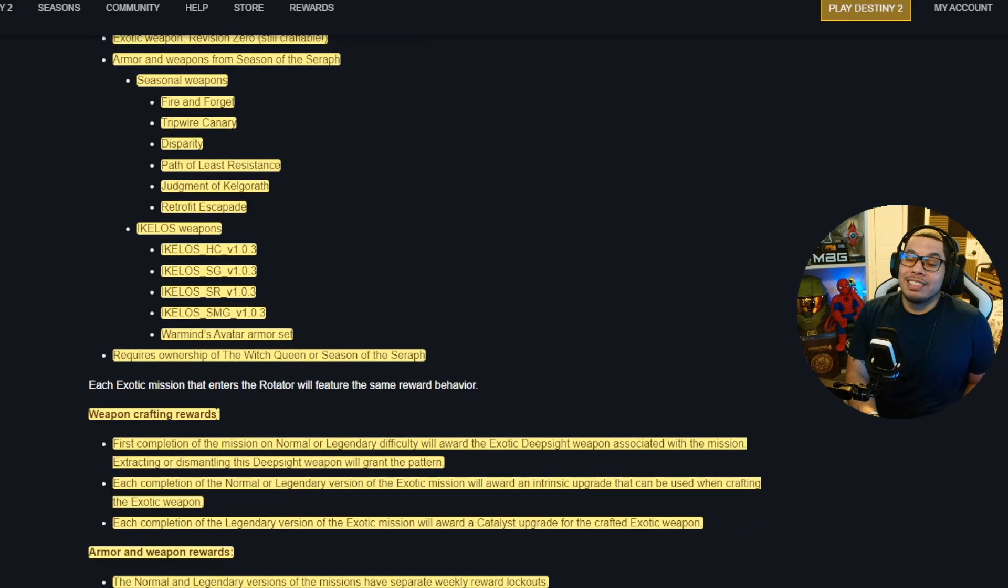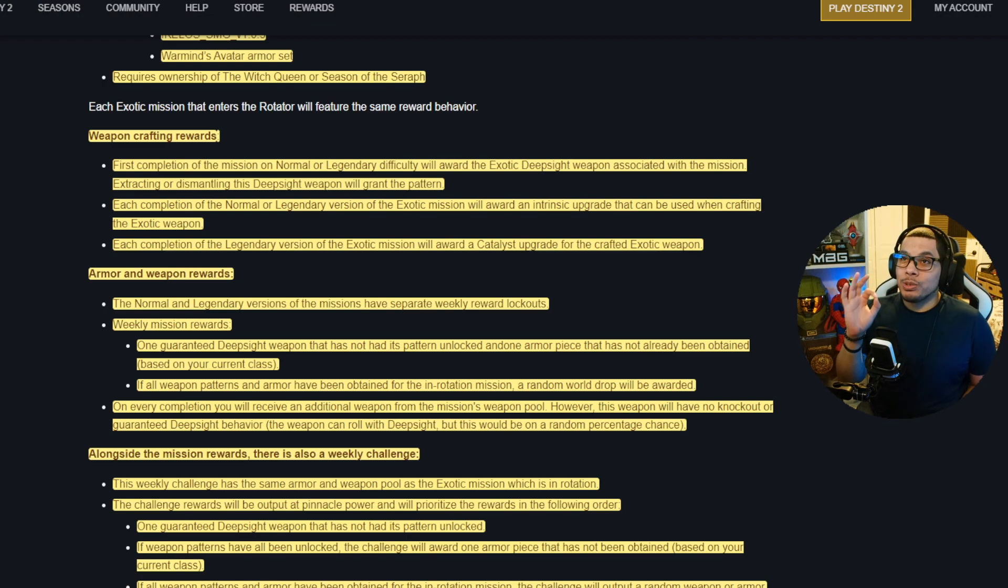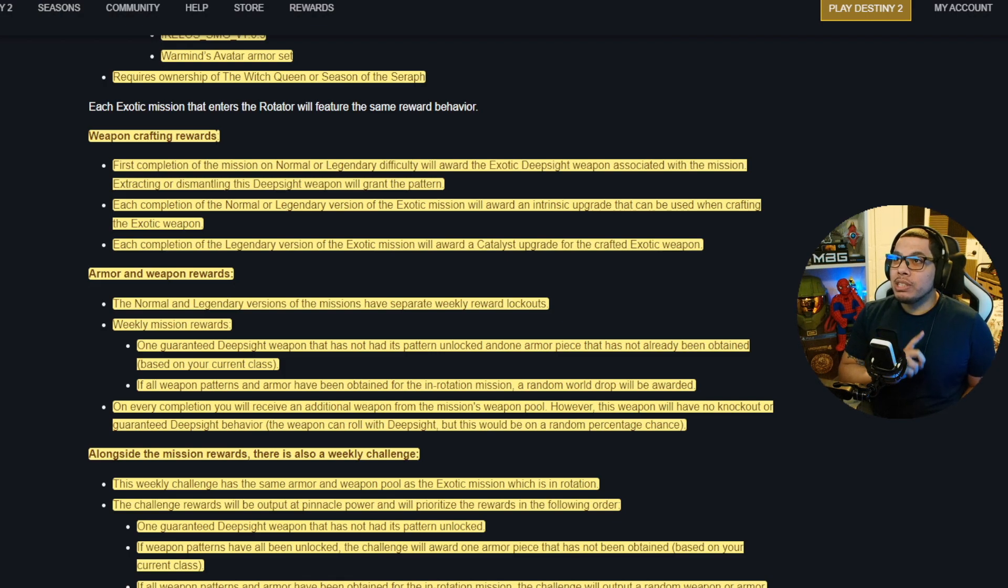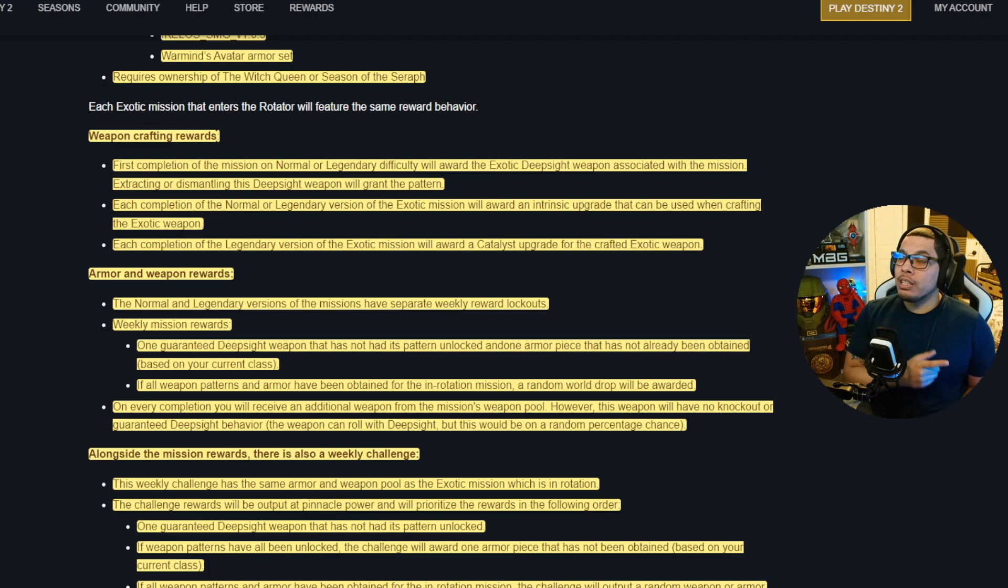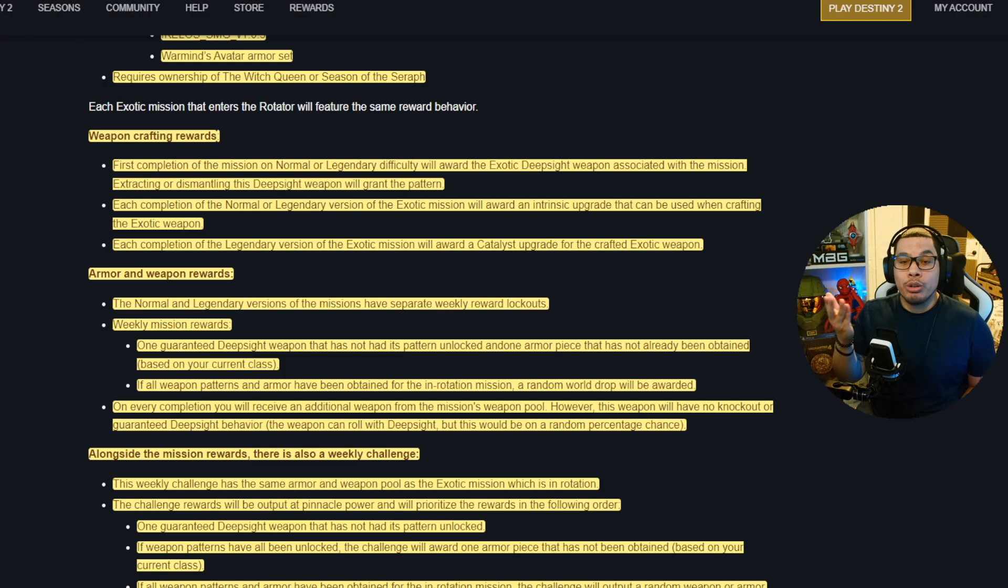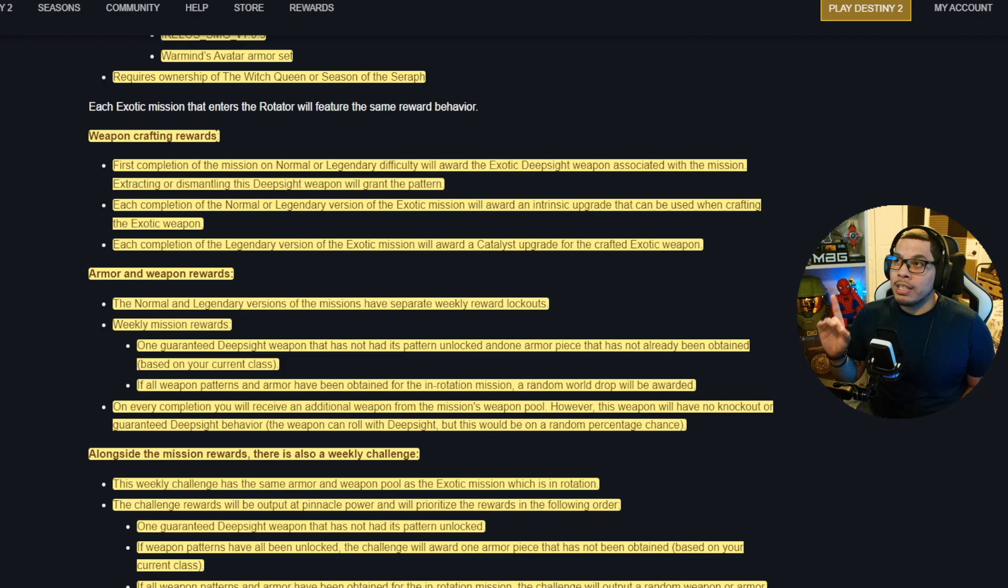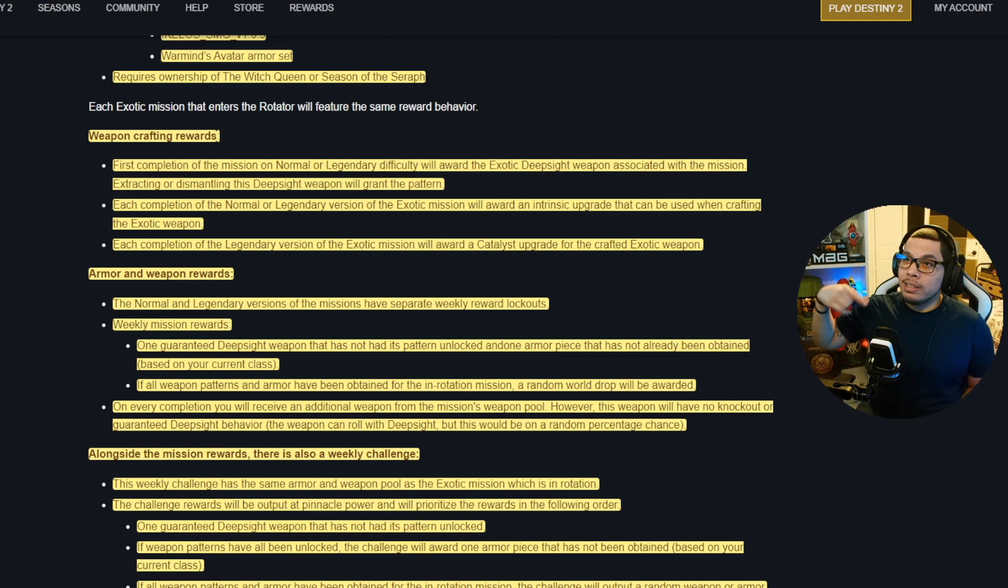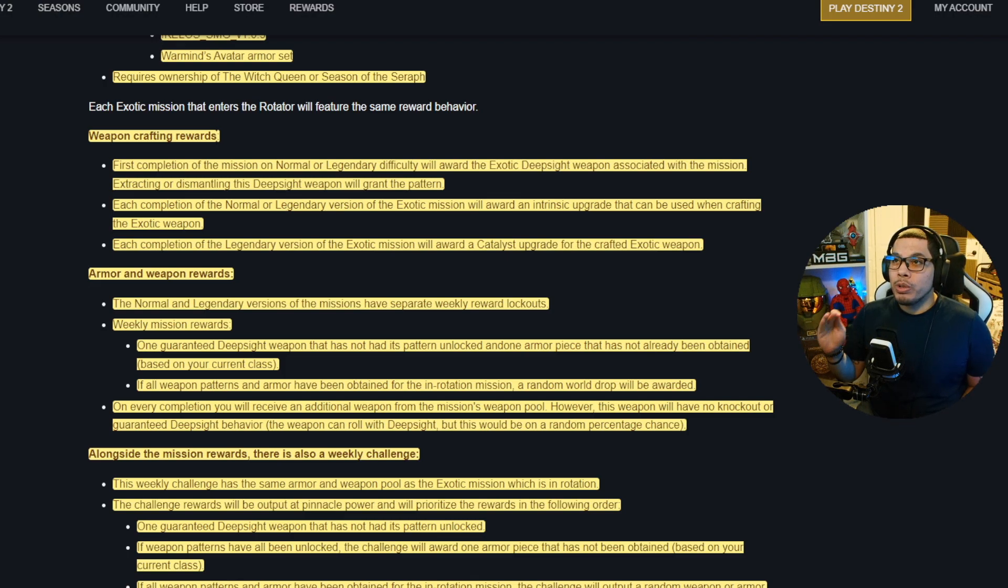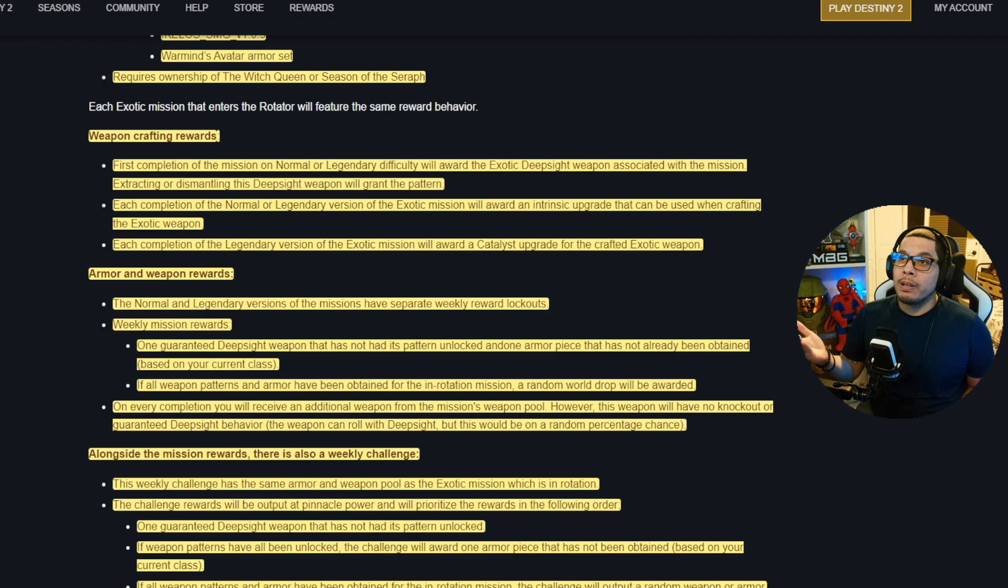Weapon crafting rewards, all right y'all, gotta pay close attention because I kind of like what they did here if it works right. First completion of the mission on normal or legendary difficulty will award the exotic deep sight weapon associated with the mission. Extracting or dismantling this deep sight weapon will grant the pattern, of course, right? Each completion of the normal or legendary version of the exotic mission will award an intrinsic upgrade that can be used when crafting the exotic weapon. So it's not a one and done thing to unlock all the perks and traits. You're gonna have to keep playing and completing it. Each completion of the legendary version of the exotic mission will award a catalyst upgrade for the crafted exotic weapon.